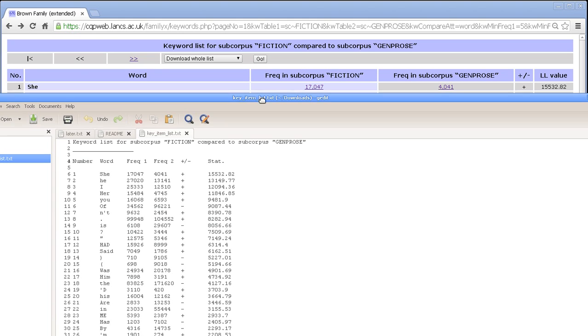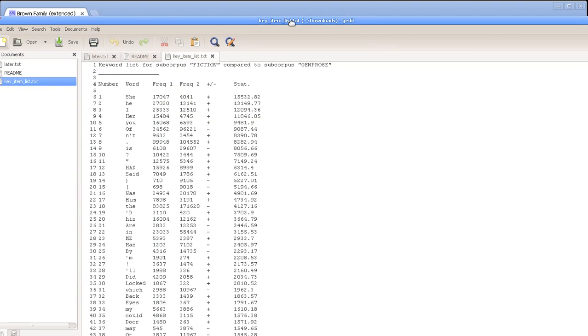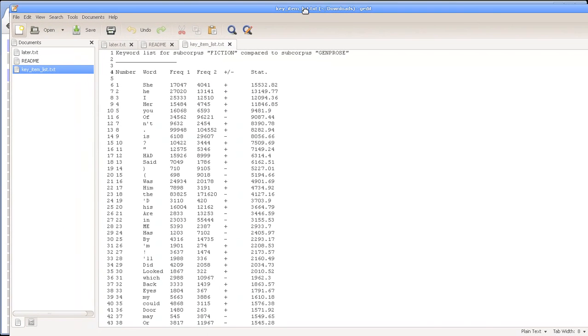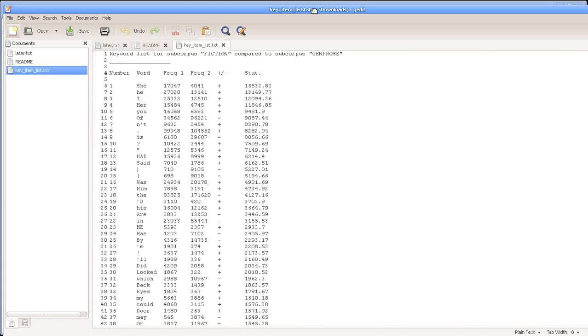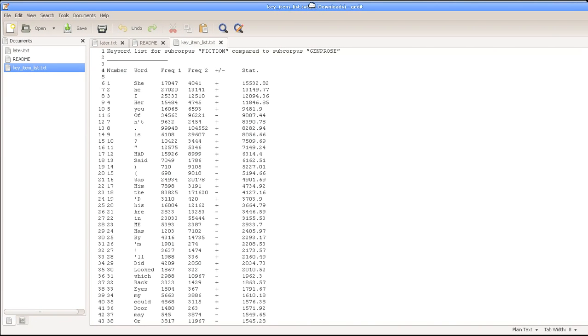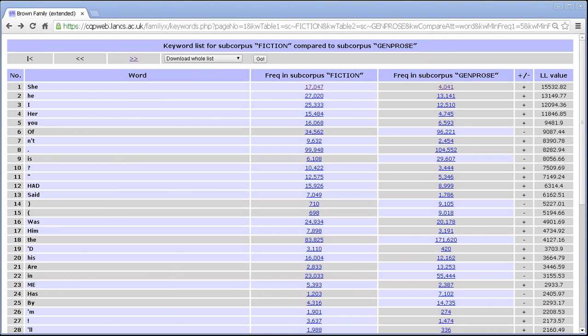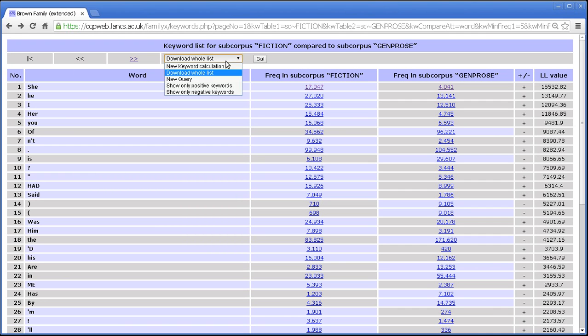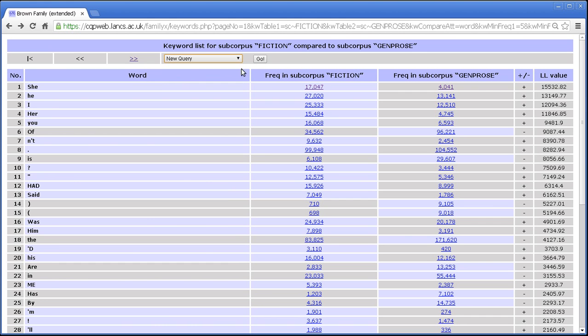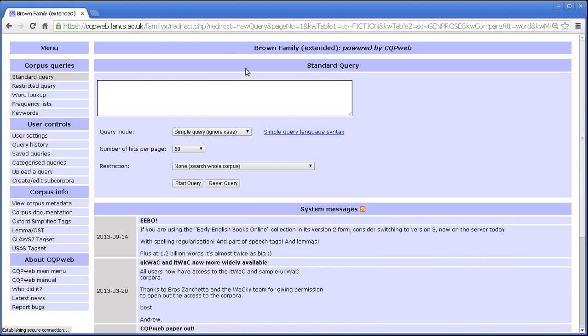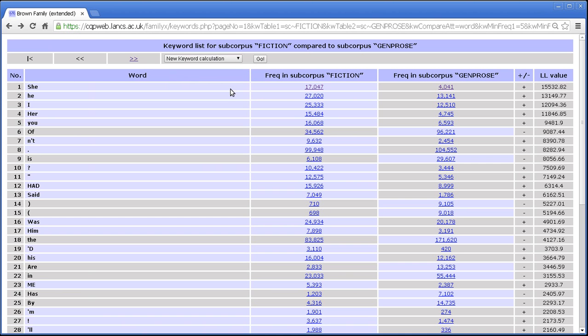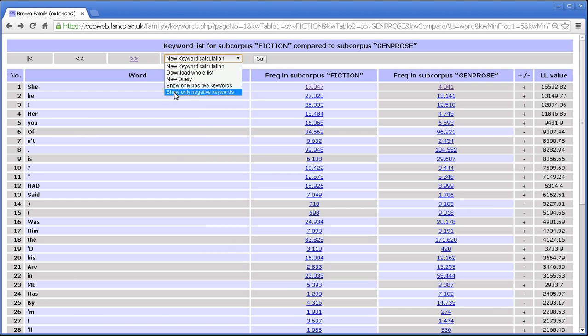And this of course, as with all downloads from CQP Web, is suitable for archiving if you want to archive a record of your analysis or it's suitable for copying and pasting into a database or a spreadsheet or a word processor document. But I'll move that out of the way for the minute. You've also got new query which again as everywhere in the CQP interface pressing new query and then go takes you back to the front page.